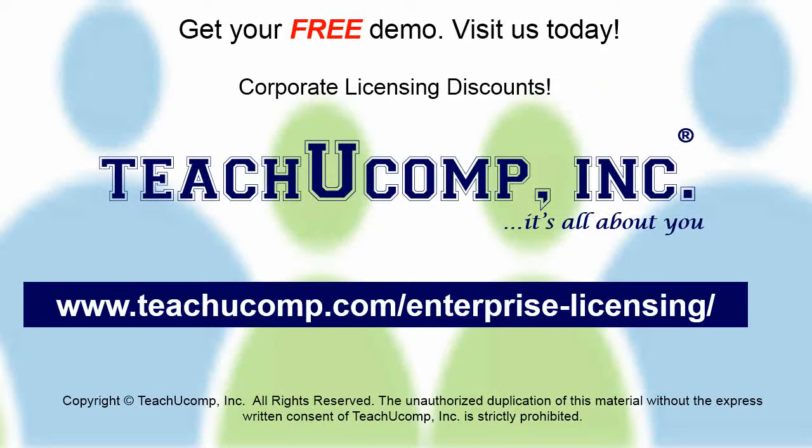Need computer training for a group or office? Contact us today to get a free demo of our training at www.teachucomp.com/enterprise-licensing.